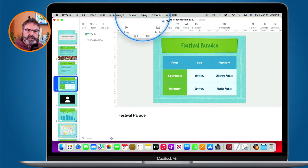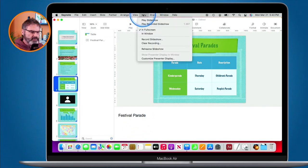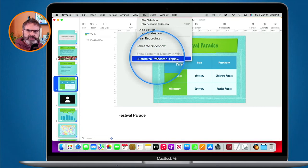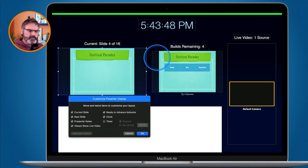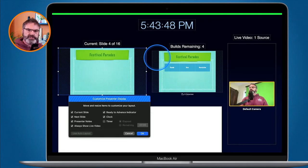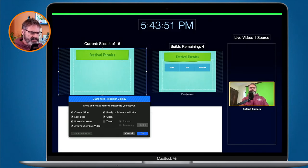To customize what you see, go up to Play in the menu bar and then go down to Customize Presenter Display. When you select this it goes into full screen mode and from here you're able to customize what you see.